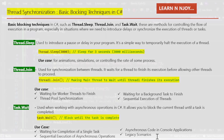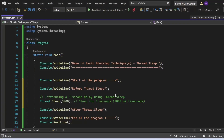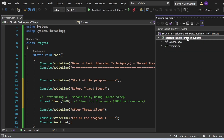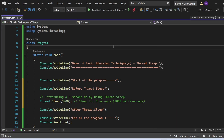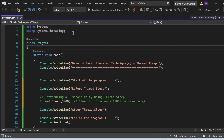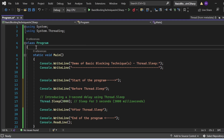Now that we've covered the theory, let's switch to Visual Studio and see all these things in action. Here we are in Visual Studio for the demo of Thread.Sleep. I have created one console application named 'Basic Blocking Technique in C#', which has a Program.cs file.